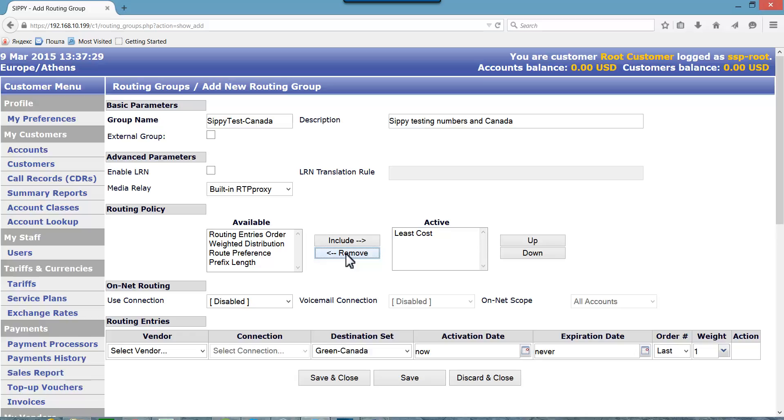When creating the entries, you need to make sure that each destination set is tied with the proper vendor and connection. This method of routing truly offers you unparalleled flexibility in managing your routes across as many suppliers as you prefer, benefiting you with maximal control and increased revenue potential.